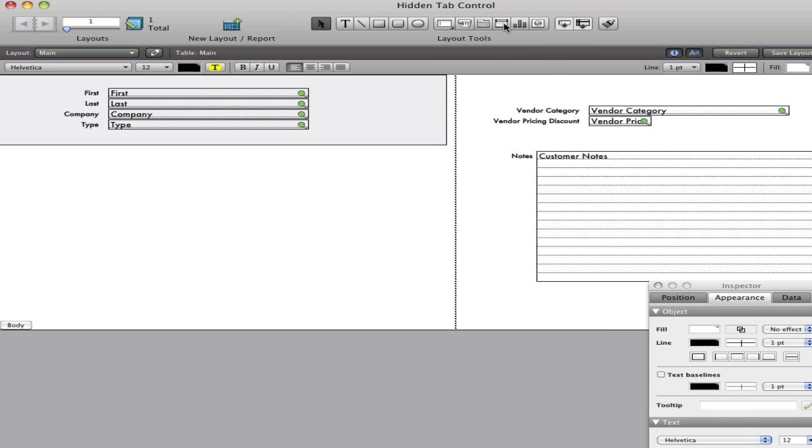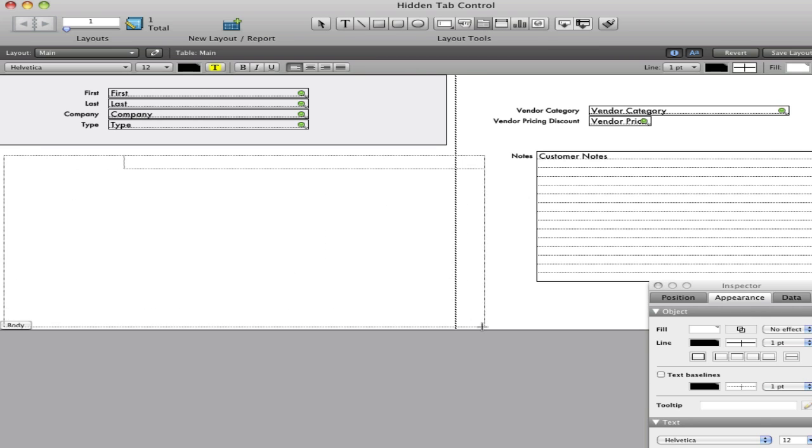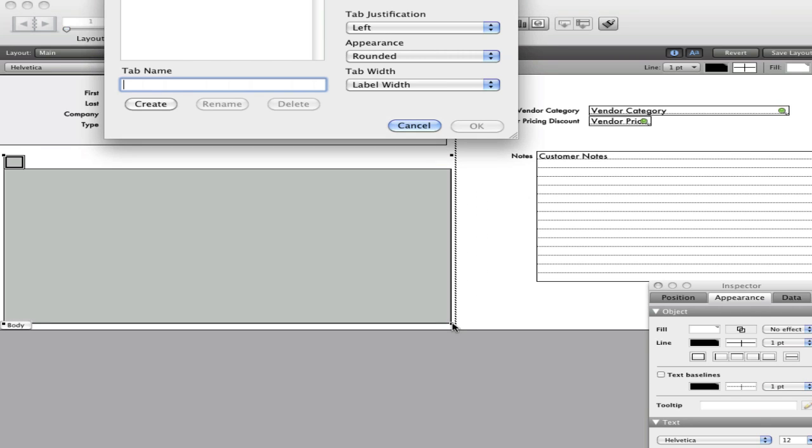So first we'll draw a standard tab control, like so. Okay.